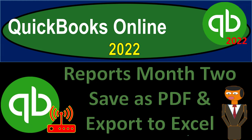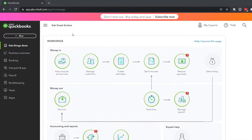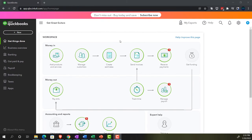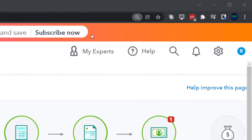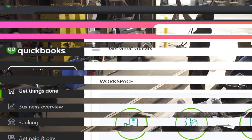QuickBooks Online 2022 reports, month two: saving as PDF and exporting to Excel. Here we are in our Great Guitars practice file, set up with a 30-day free trial. Holding down Ctrl and scrolling up to get to 125%, currently on the home page, otherwise known as the 'get things done' page.